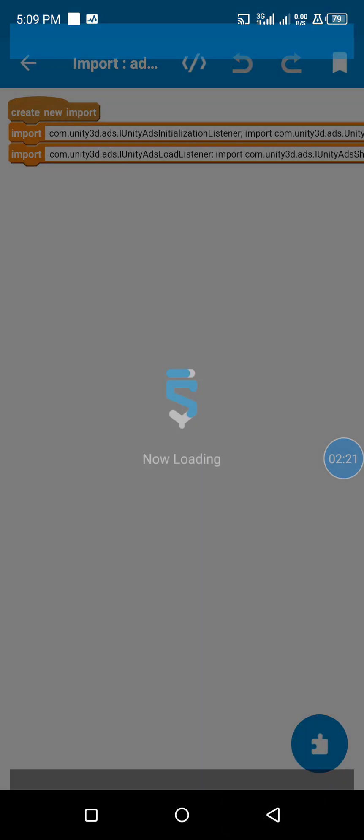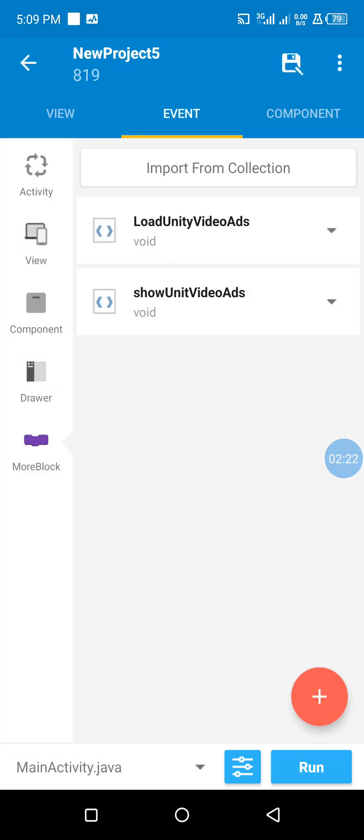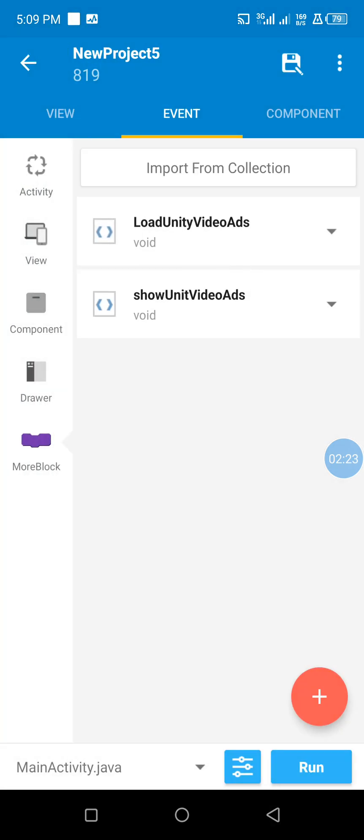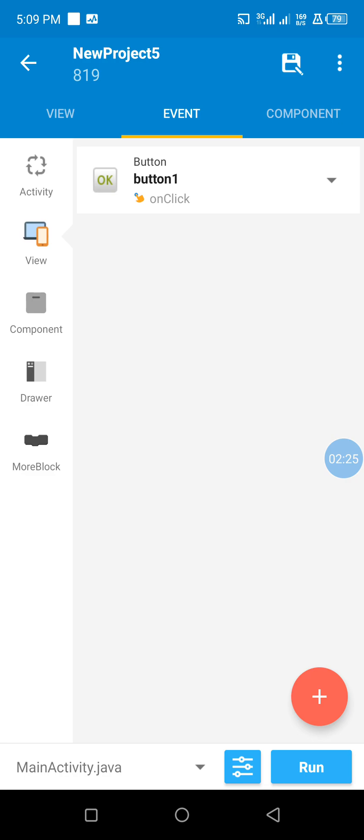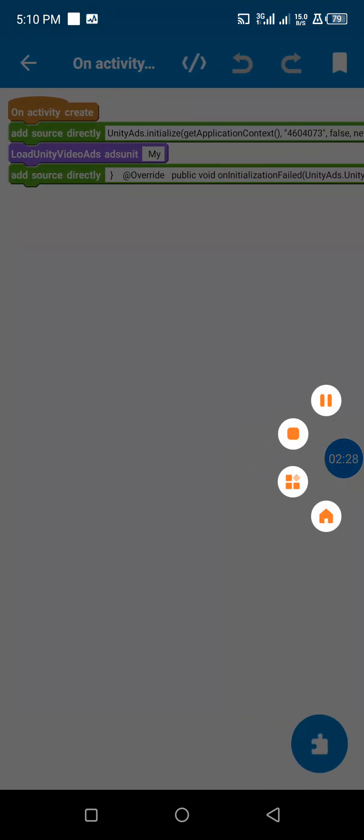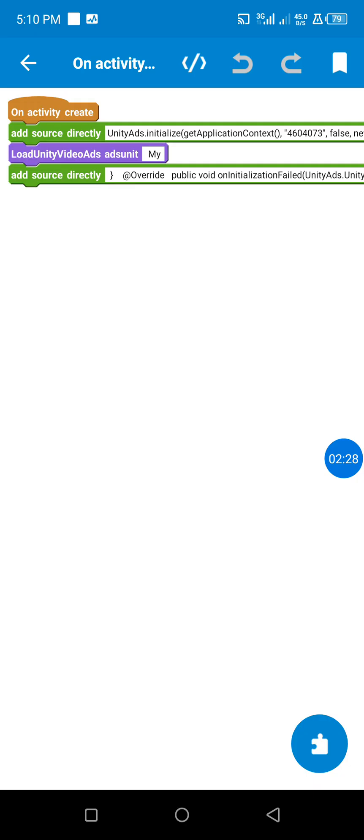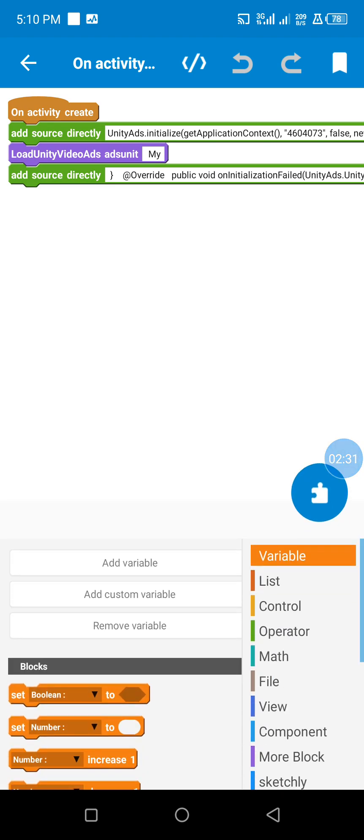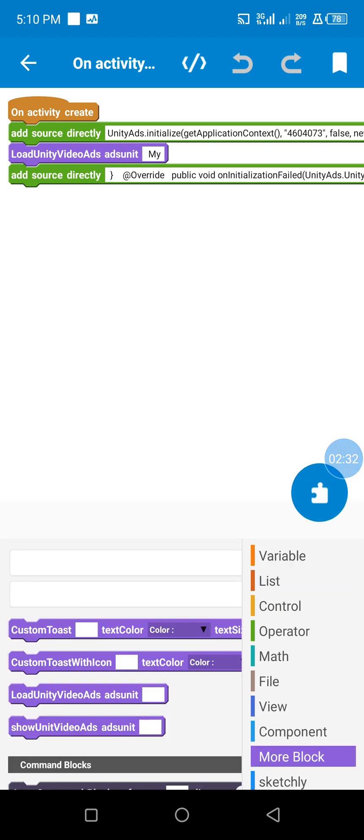After adding it, I created two more blocks. One is to load our Unity ads when the SDK has been initialized.